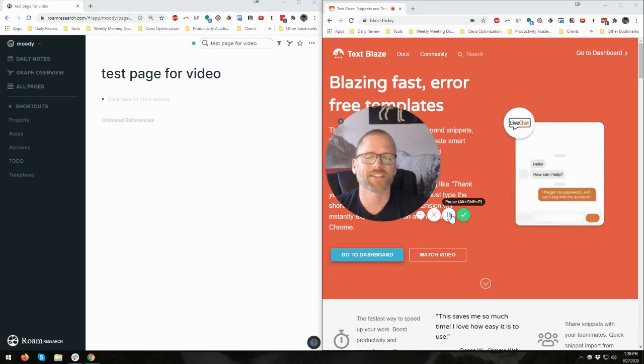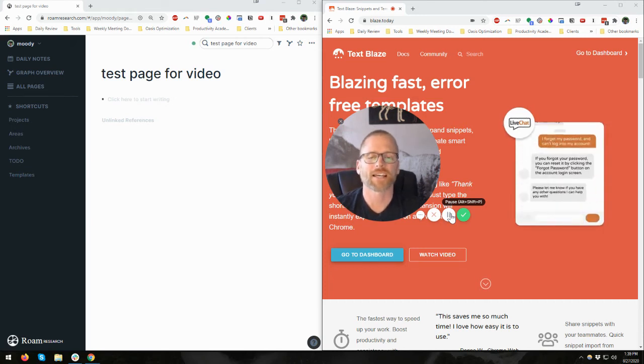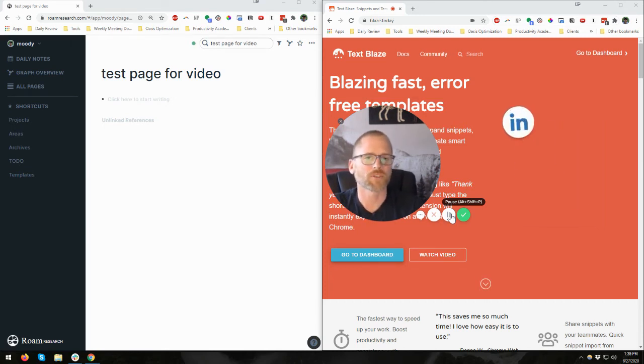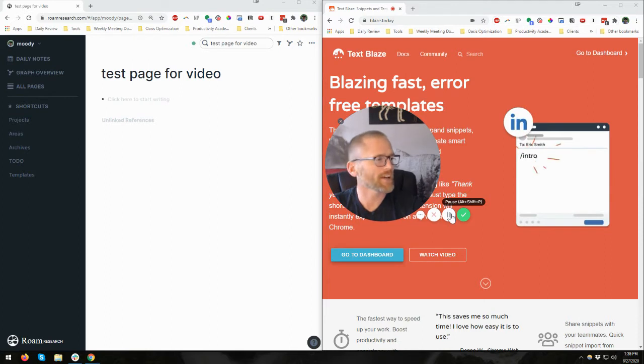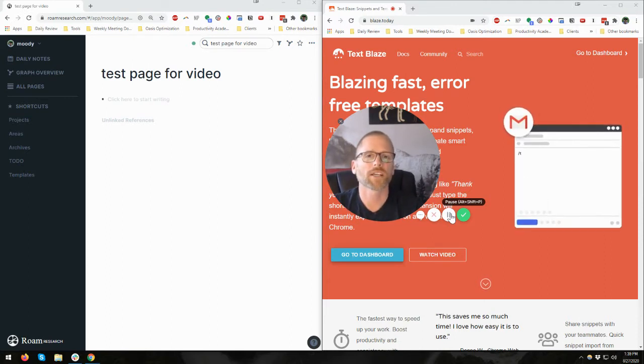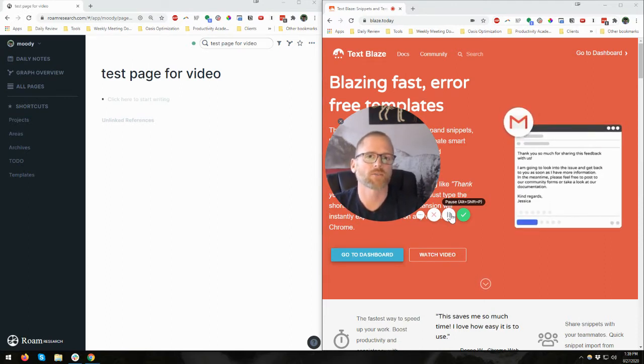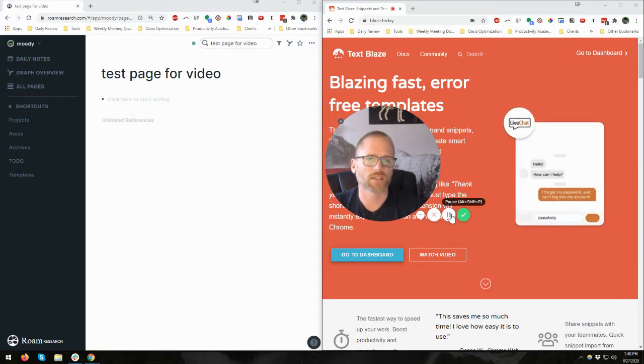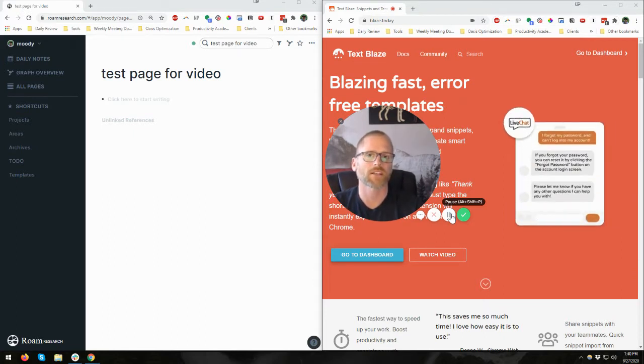Hey, it's Adam with Productivity Academy, and I wanted to tell you a little bit about what I've been up to. I have lately, as you can see behind me, I've been working with Roam Research, as well as looking into some tools that can help with that and other areas.